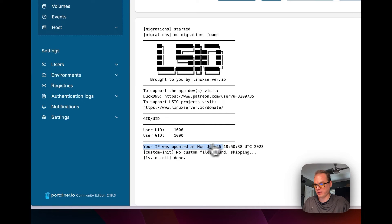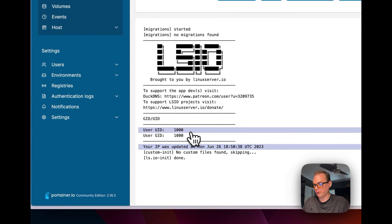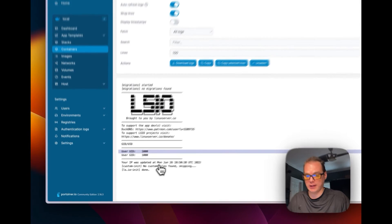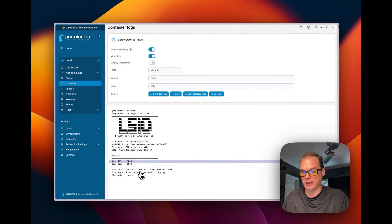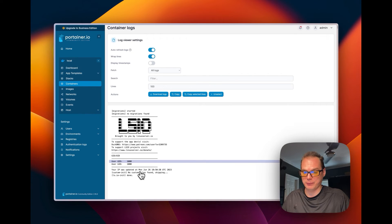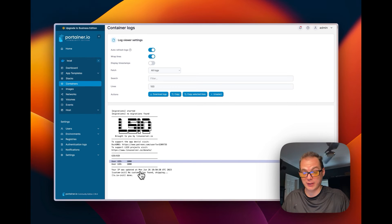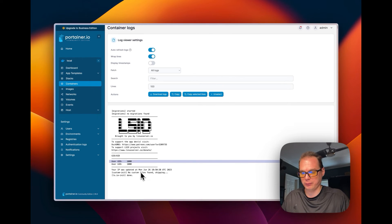Going back to the container logs, you can see that after adding the token it now says your IP was updated and gives you the date and time. It is working and updating my IP. I now have a Duck DNS subdomain that I can CNAME to and it will always be up to date with my home IP. That's how to get Duck DNS working on Portainer.